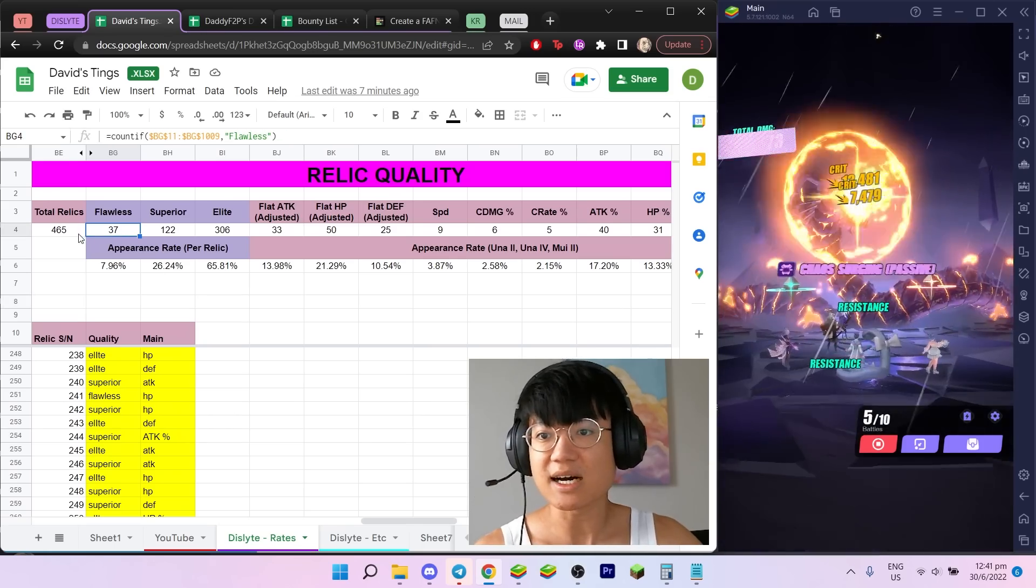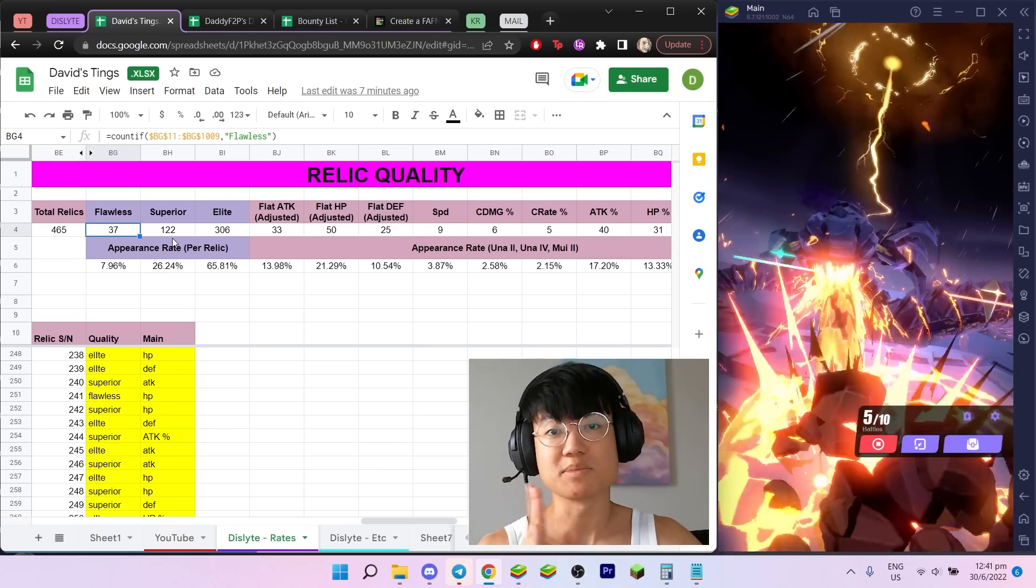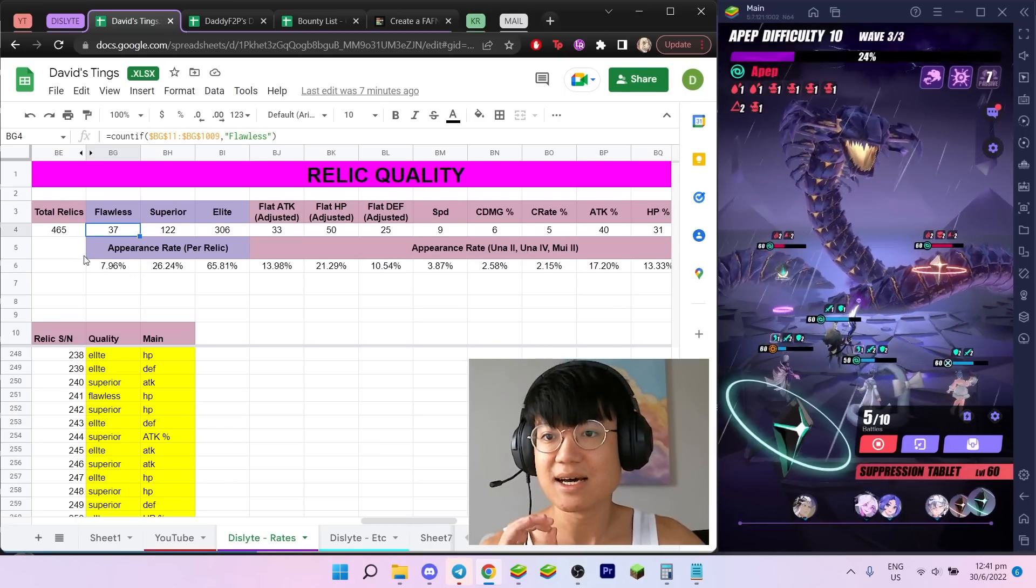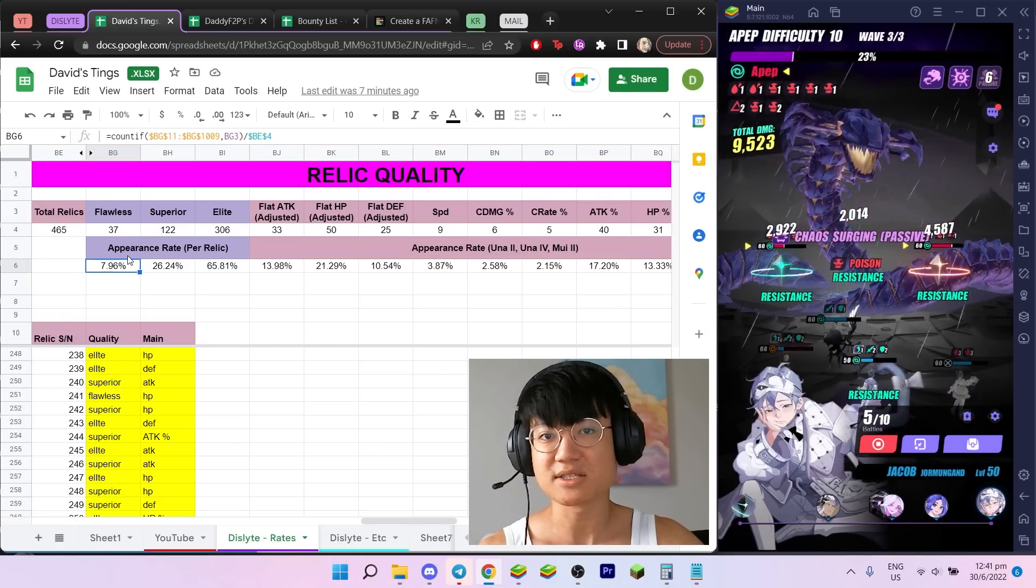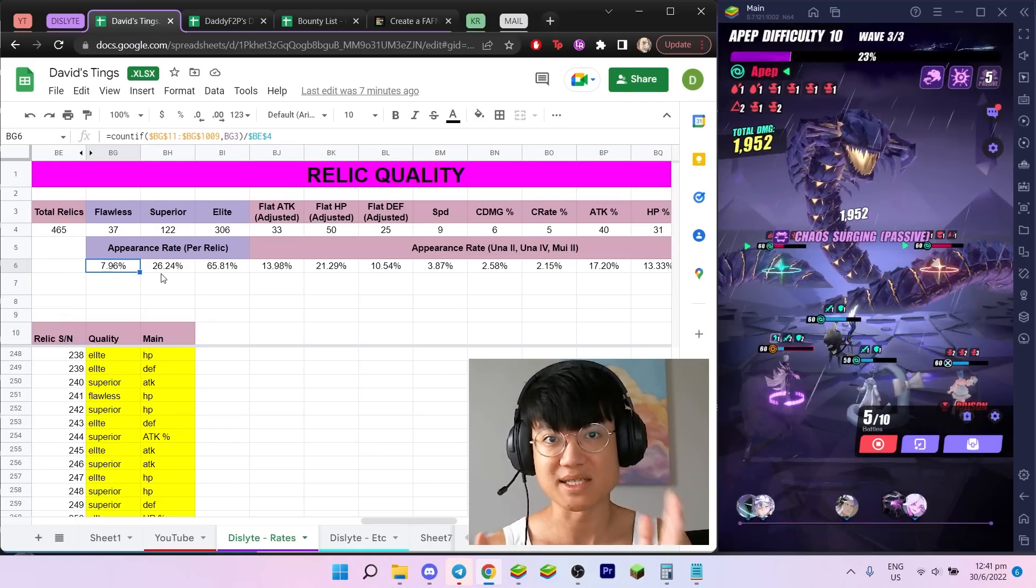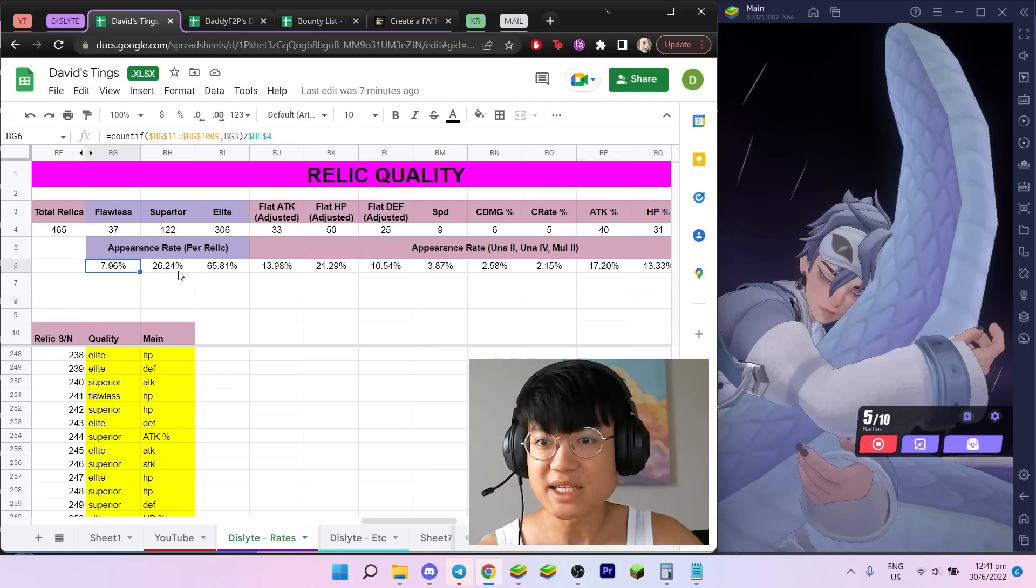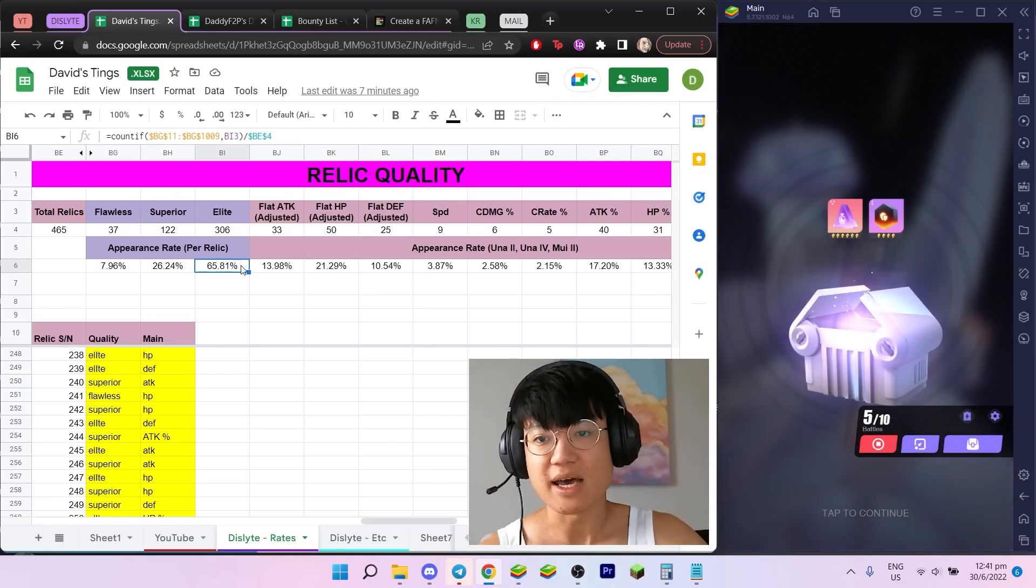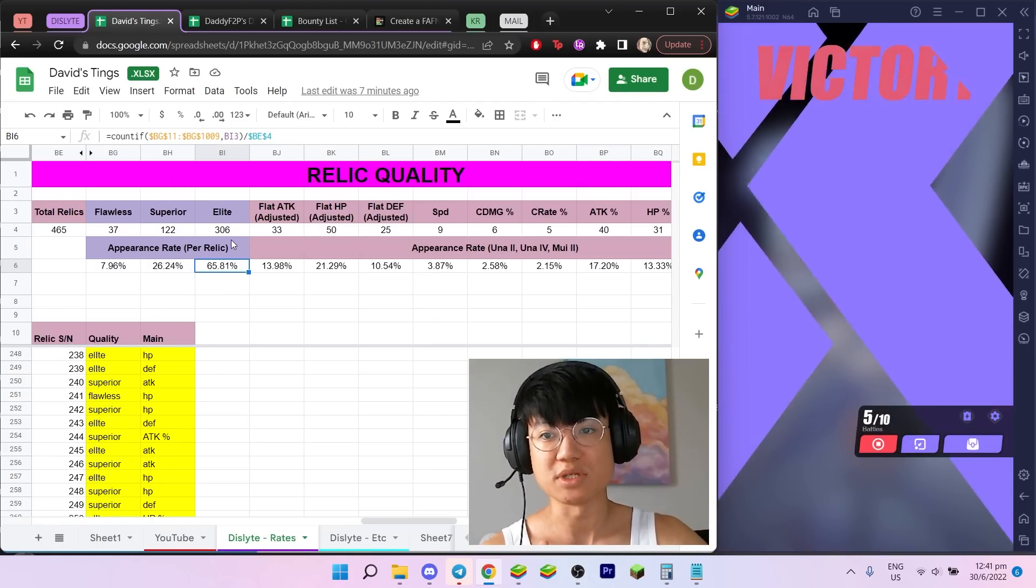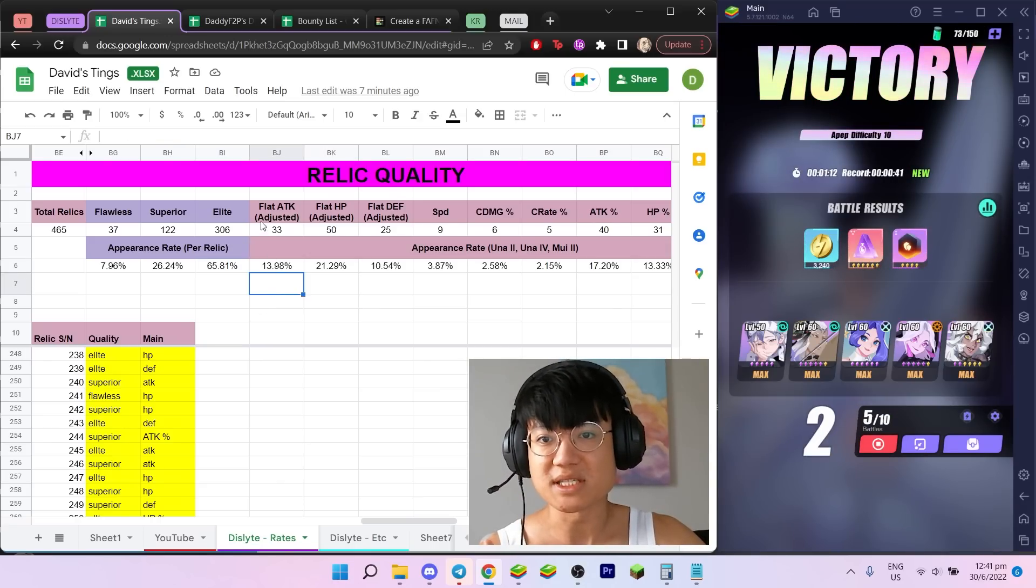As you can see, out of 465 runs, I've only obtained 37 flawless relics, which is less than 10%. In fact, it's somewhere around 8% of all my runs. 26.24% of them will be superior, and about 66% will be elite.